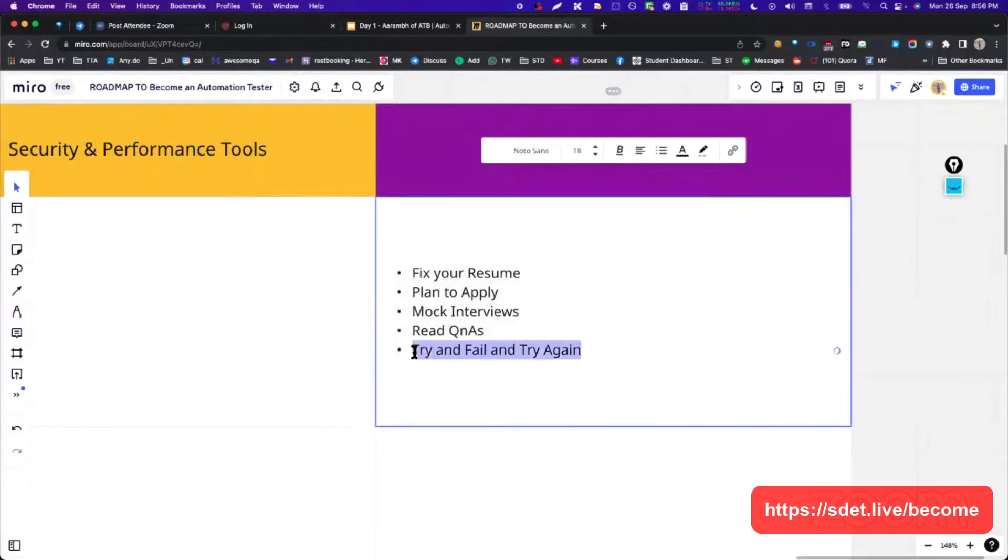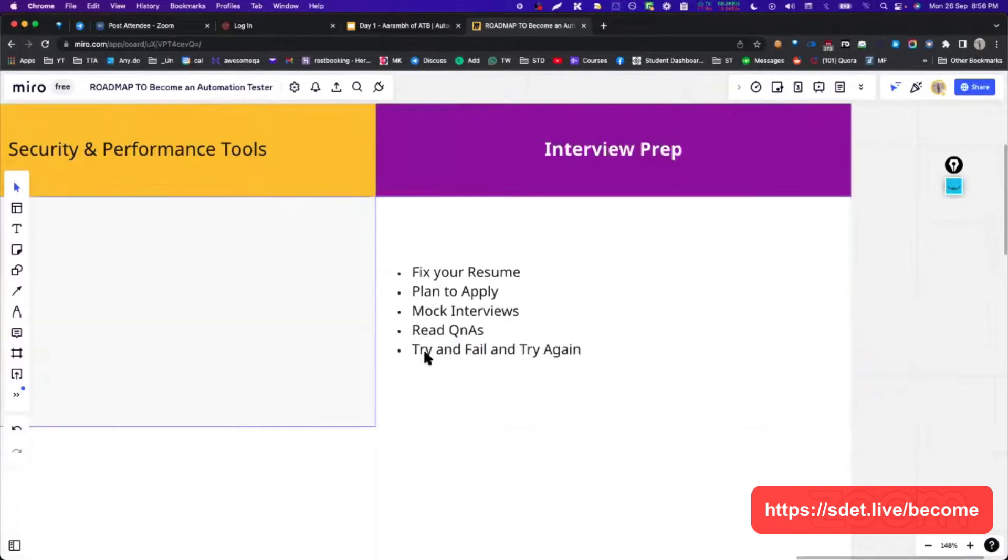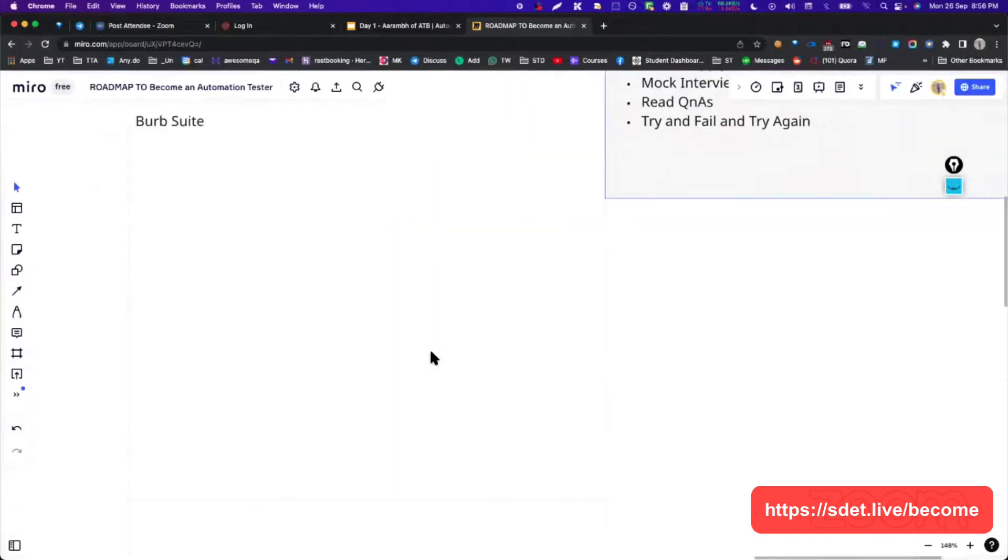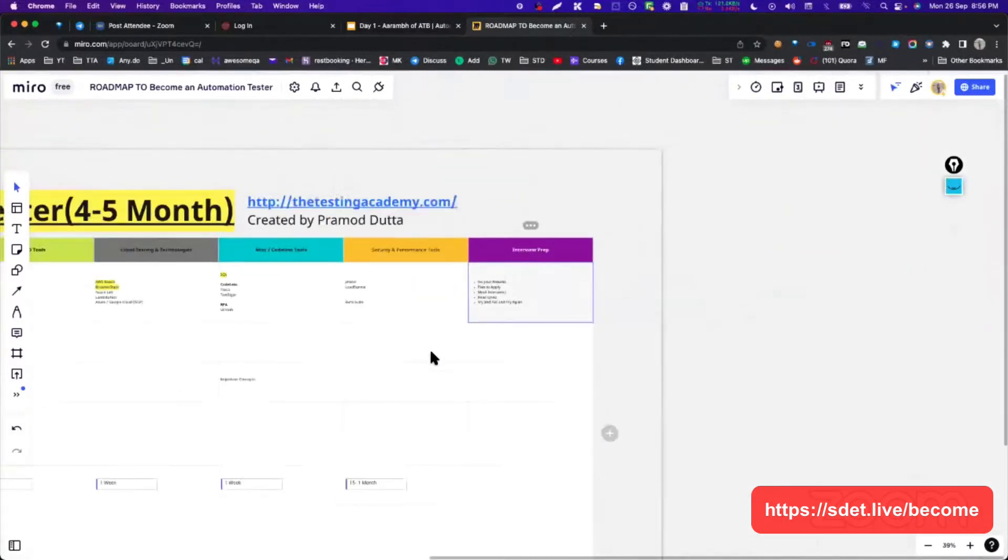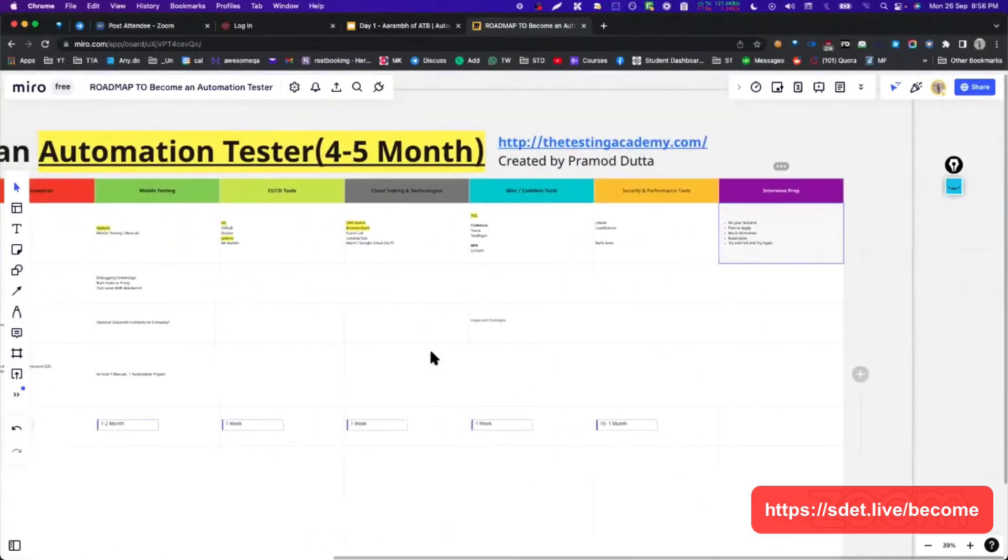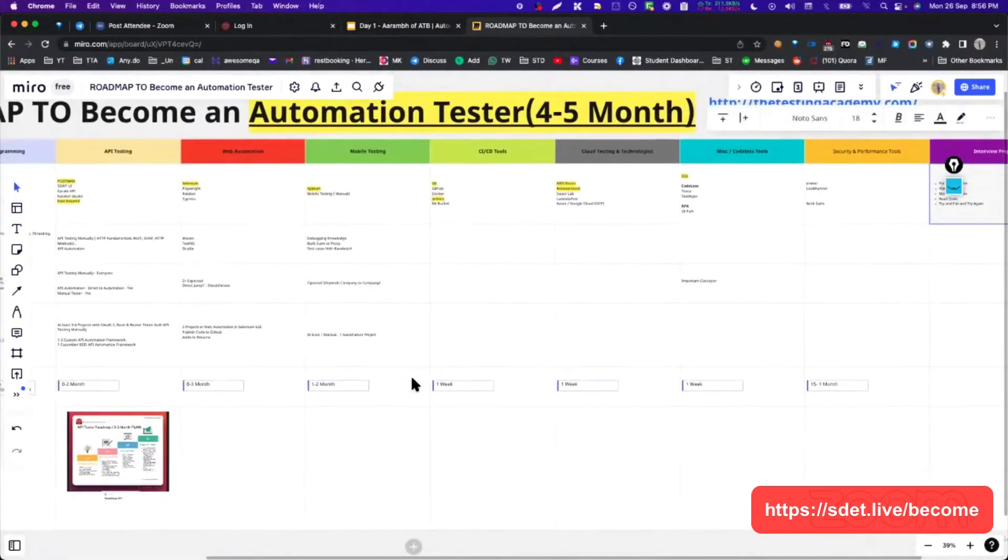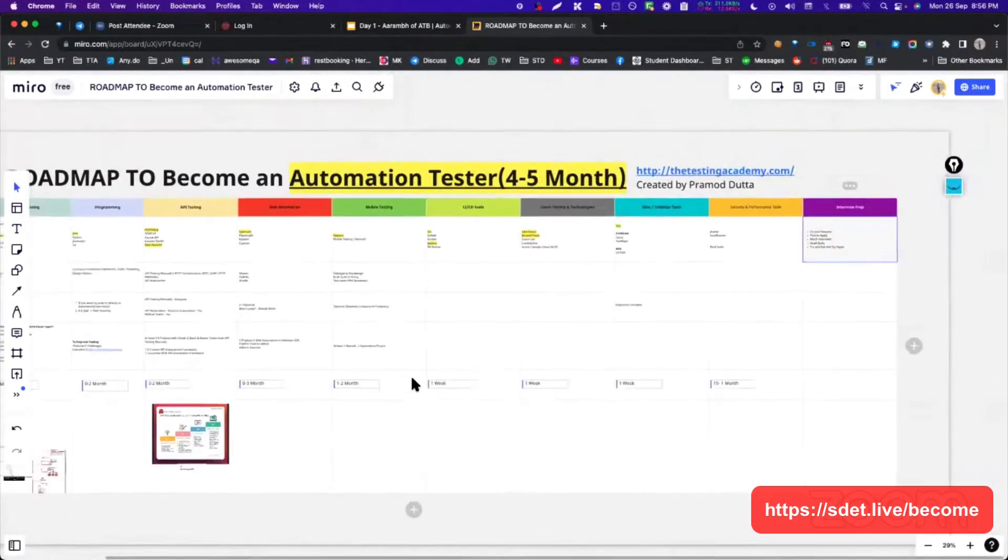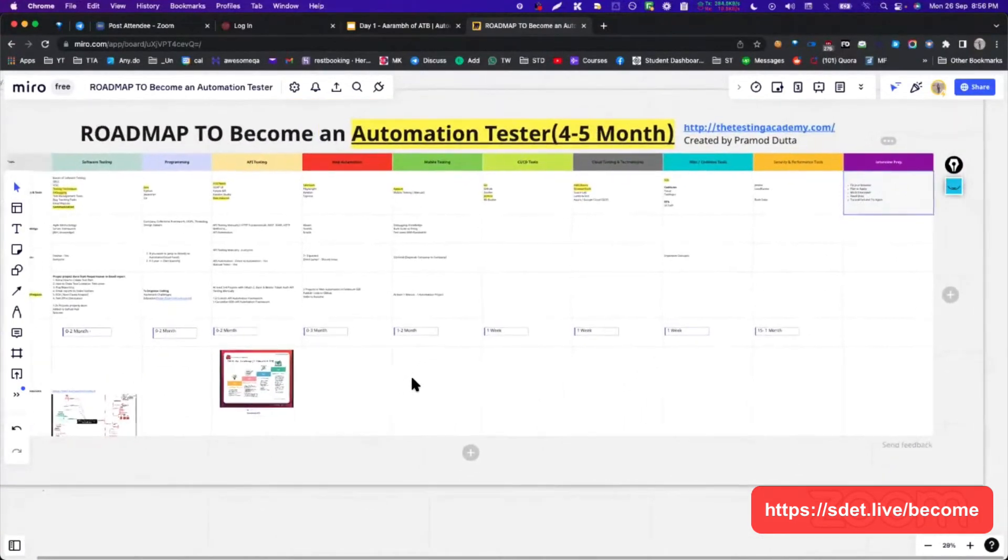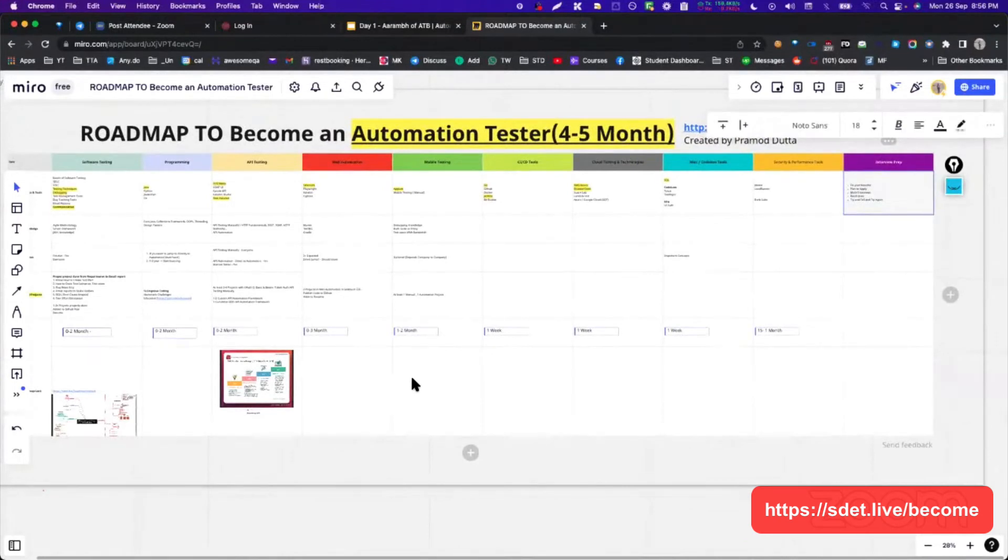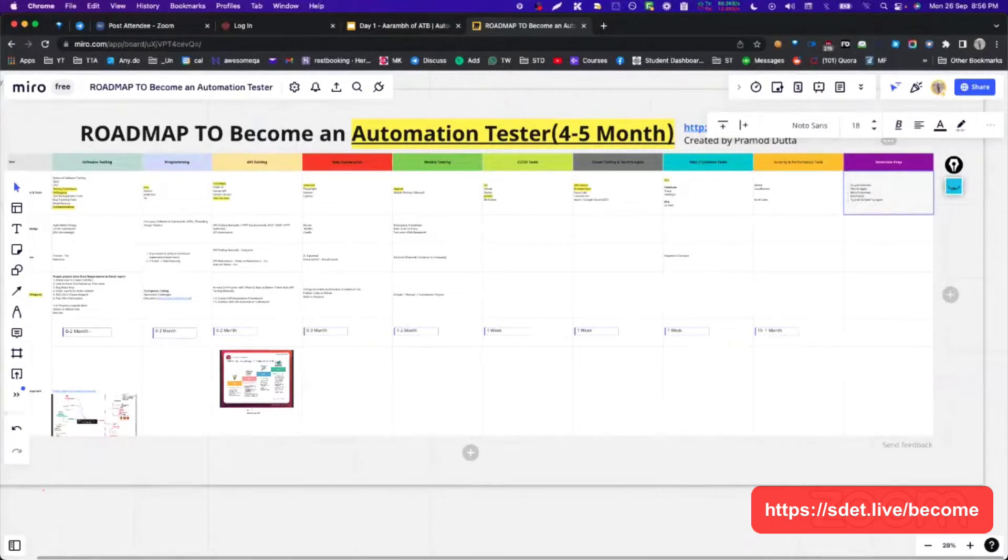In the end, you will be basically fixing your resume, applying it, mock interviews, read and try, fail and try. Remember this thing: try, fail, try, fail and try again. Interesting, right? Just type I in the comment if you find this interesting. How many of you find this interesting, this roadmap? I want I from all of us. Amazing.